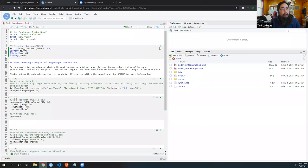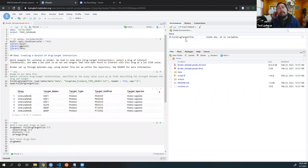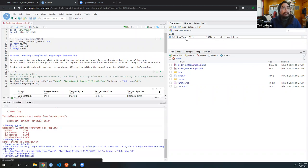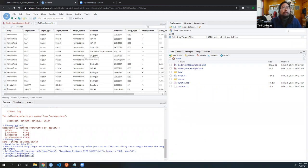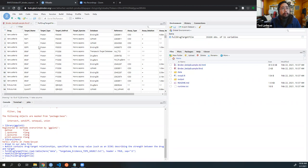I'm going to run this code chunk right here and load in the data file. This is called the full drug target file. You can see we've now loaded in our data file. This is a summary of drugs and their purported targets. For example, this is a drug called Vemurafenib, and you can see these are the gene targets that it's targeting. You can also notice there are different sources for the databases where we're getting this information from.